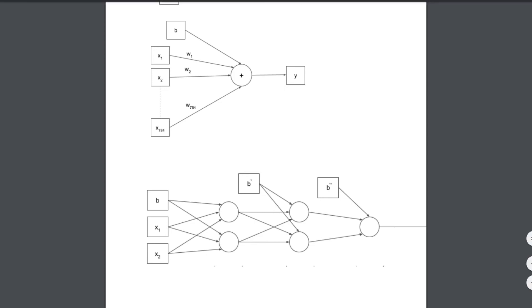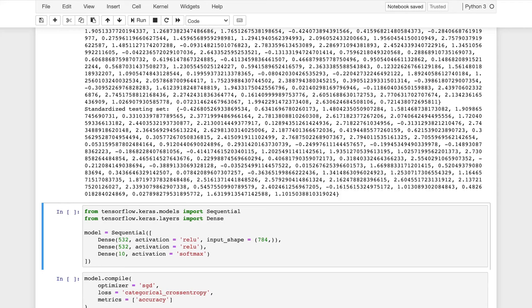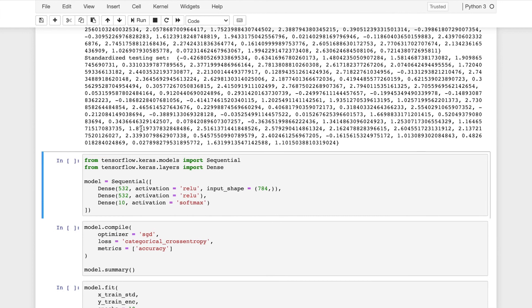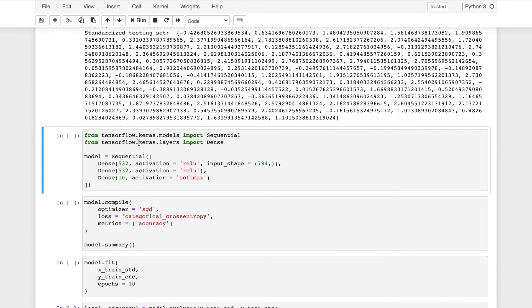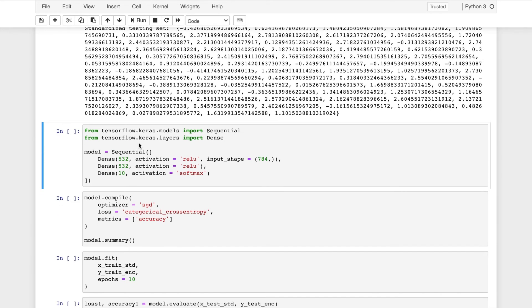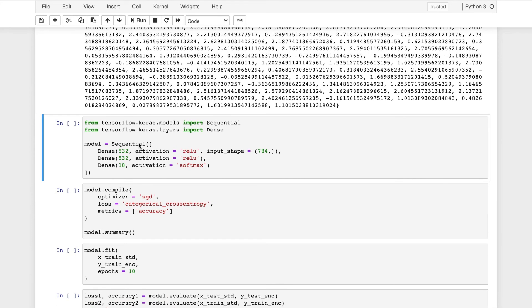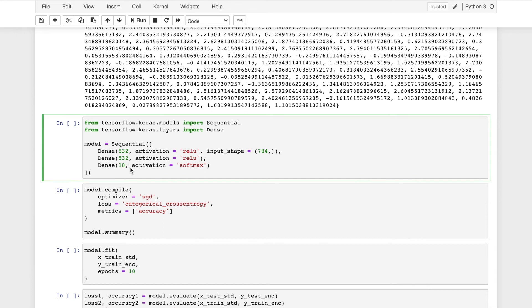So going back to the creation of the neural network, I will import the model sequential and the layer as dense using tensorflow and keras and it will have two hidden layers with 532 nodes each and the activation function will be ReLU. So that is rectified linear activation function. It is a piecewise linear function that gives the output as input directly if it's positive and otherwise it will be zero. In the output layer, I will use the activation function as softmax. So this results in the creation of a neural network.